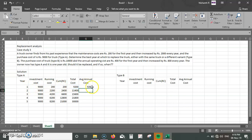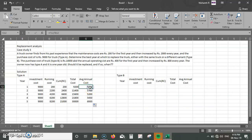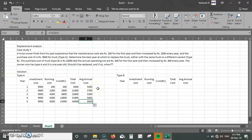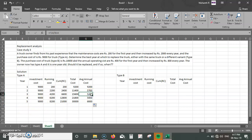Average annual cost is total cost divided by the respective number of years — dragging it all the way down. Looking at the trend: year 1 is 9,200, it decreases to 5,700, then to 5,200, and then it starts increasing. The key signal is that average annual cost decreases to a certain point and then increases. That lowest point is the optimal year, which happens to be the third year for type A.